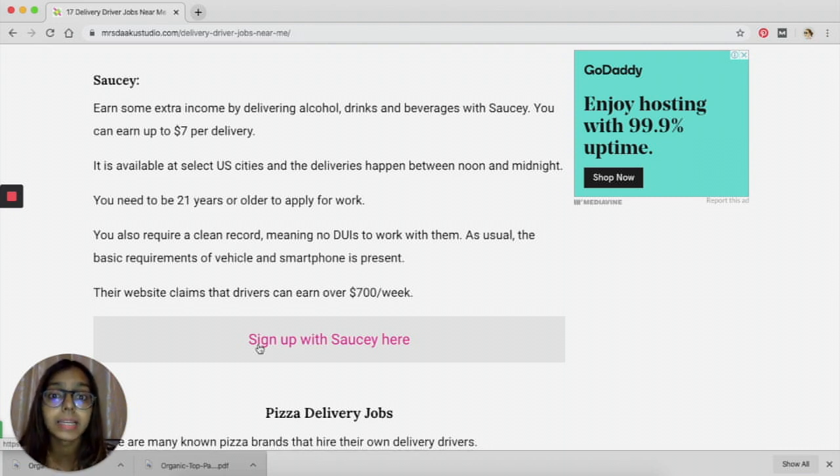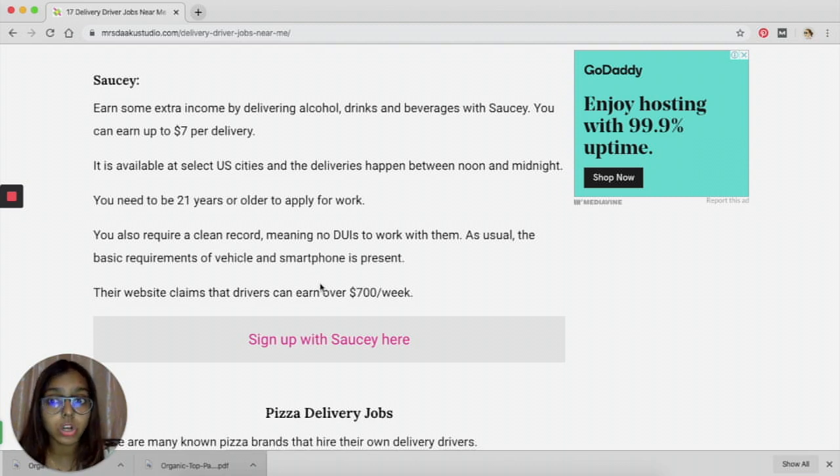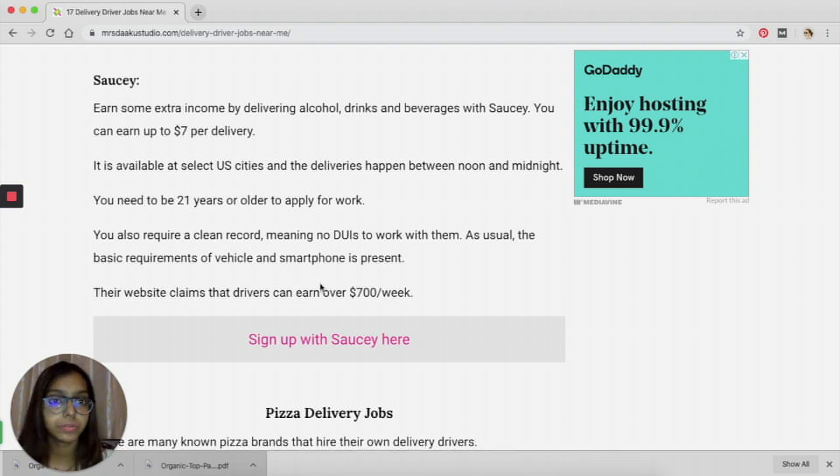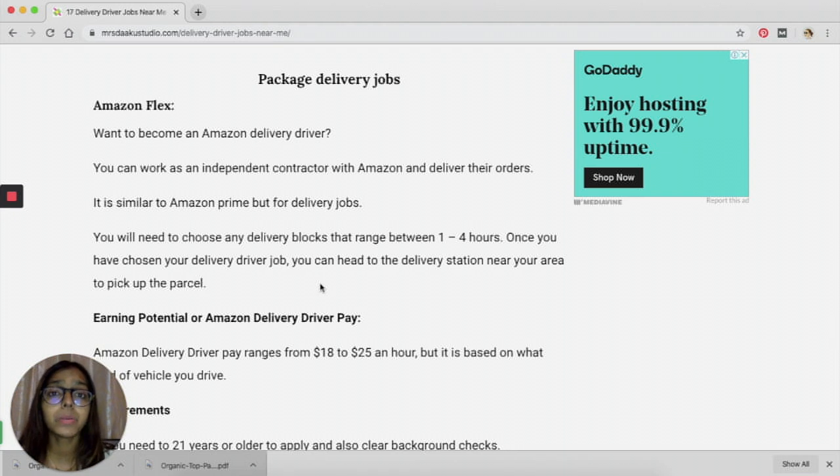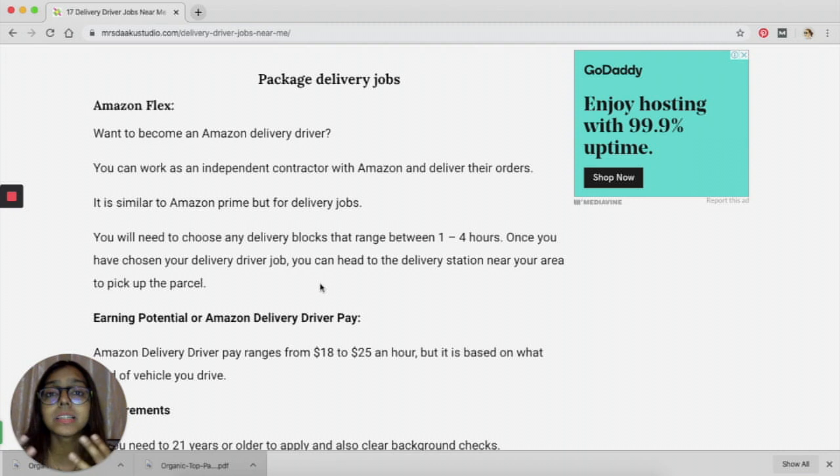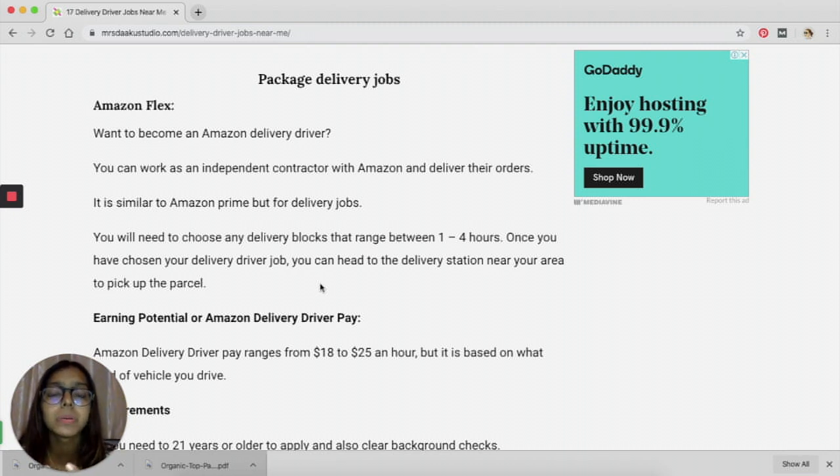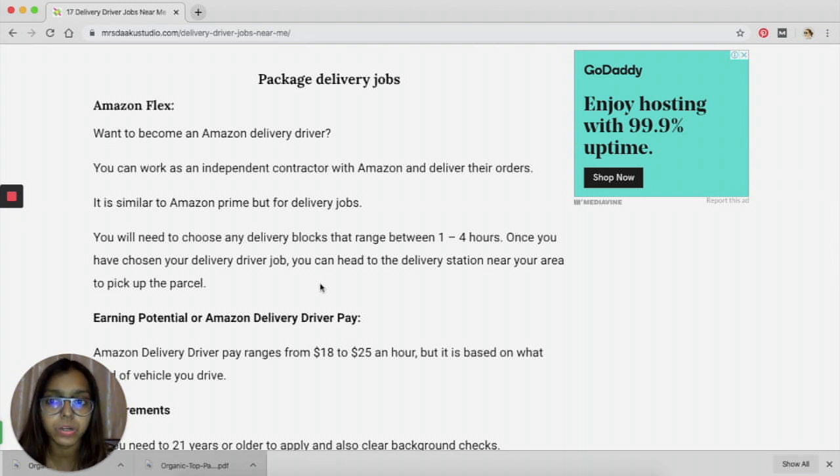To be able to work with Saucey, you need to be 21 years or older. The next platform that you can work with is Amazon Flex. Now, it is a package delivery job and it is one of the best and the most legitimate jobs out there because it is with Amazon, and you can be sure that you will be paid if you're doing the work.